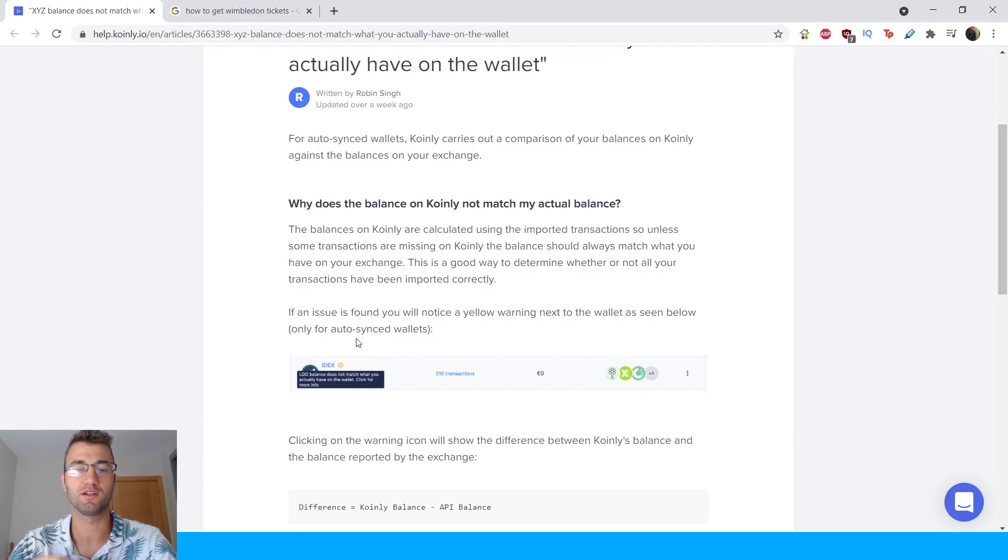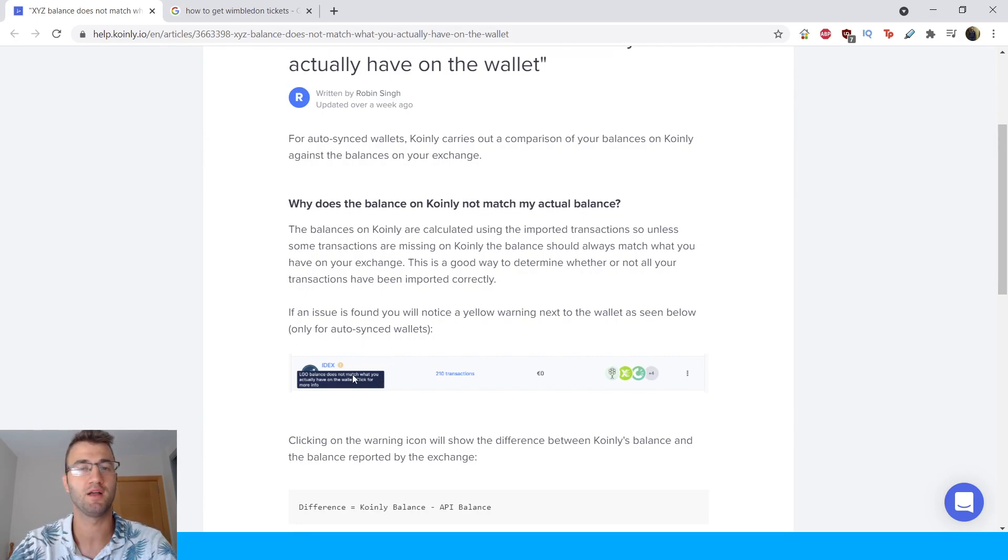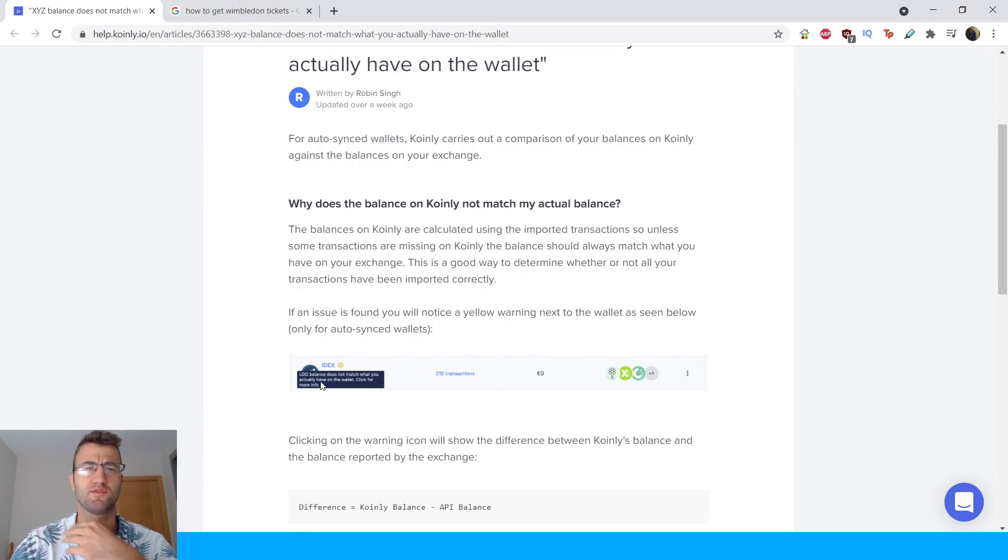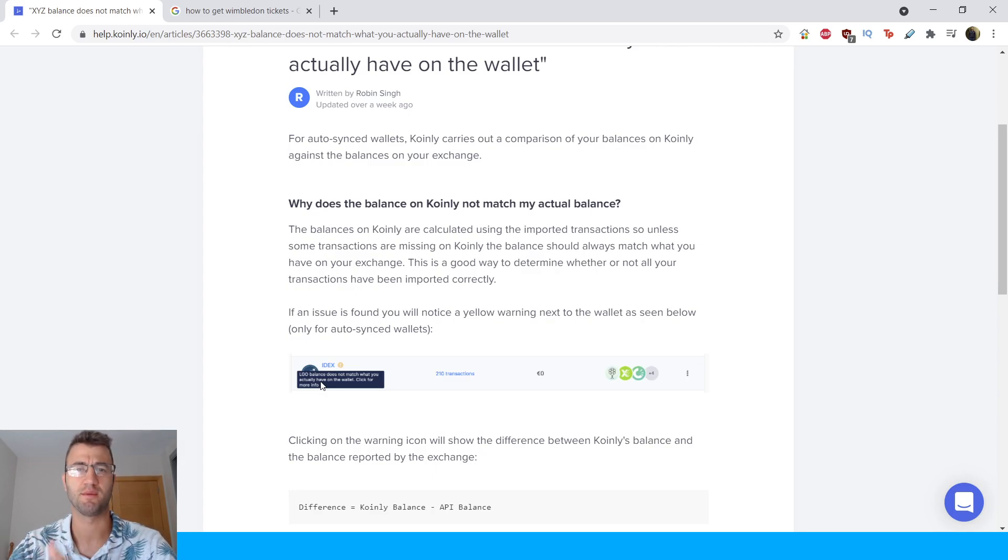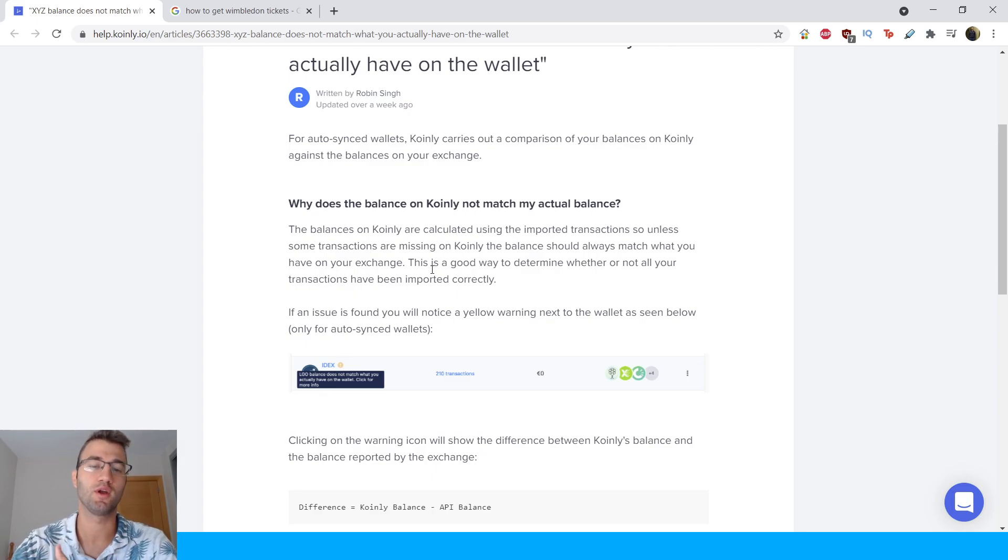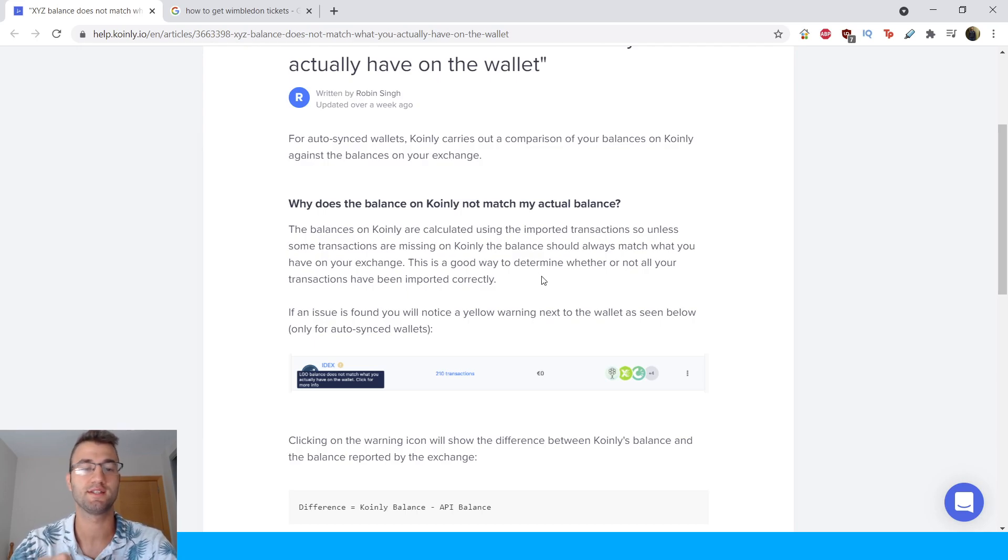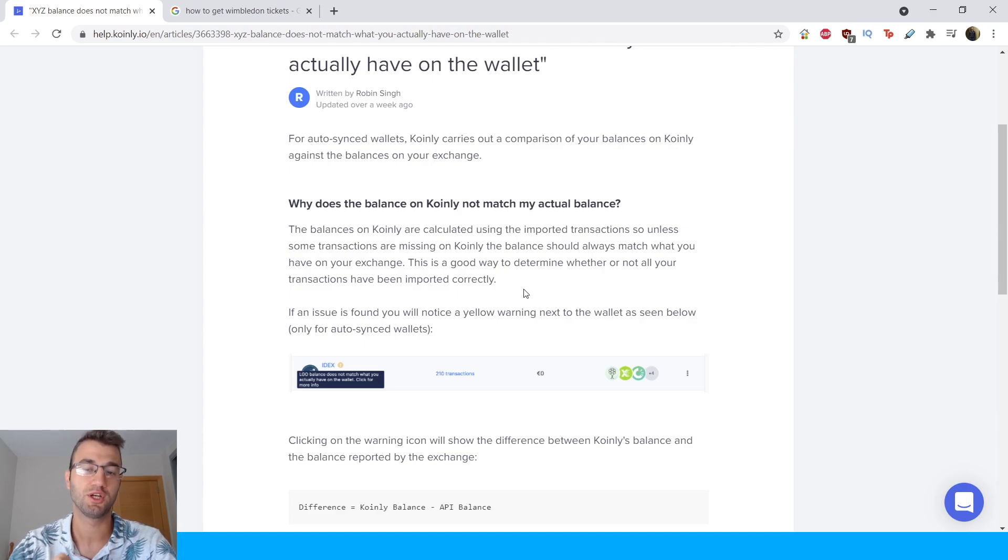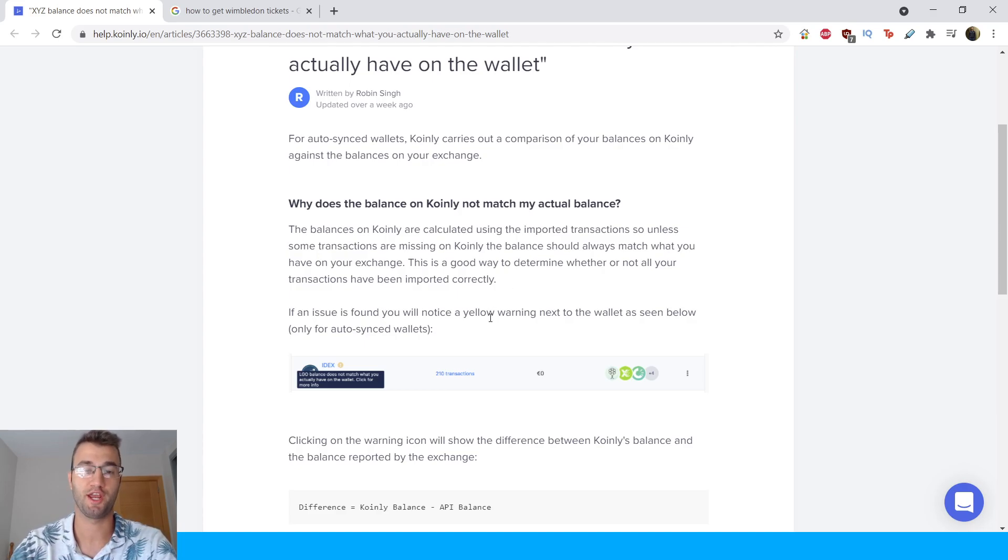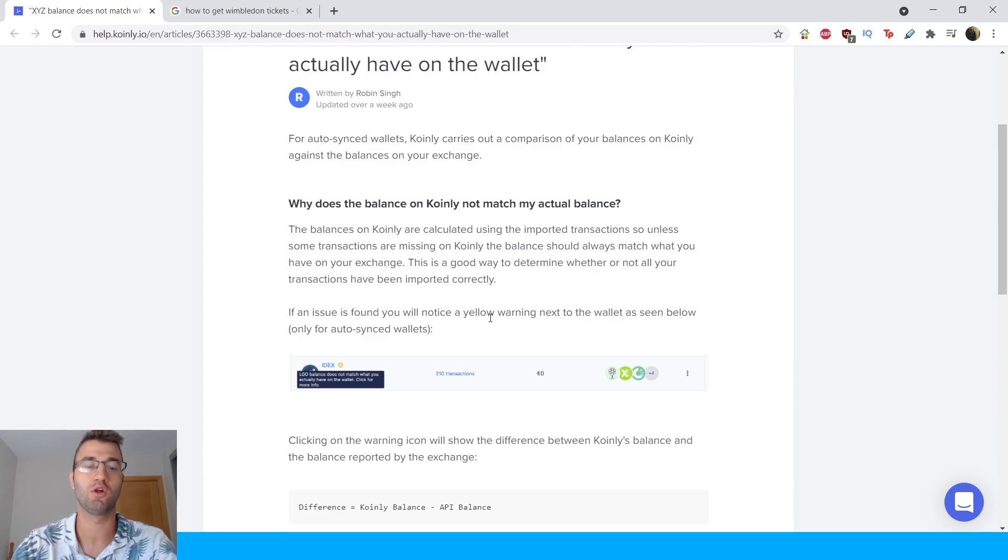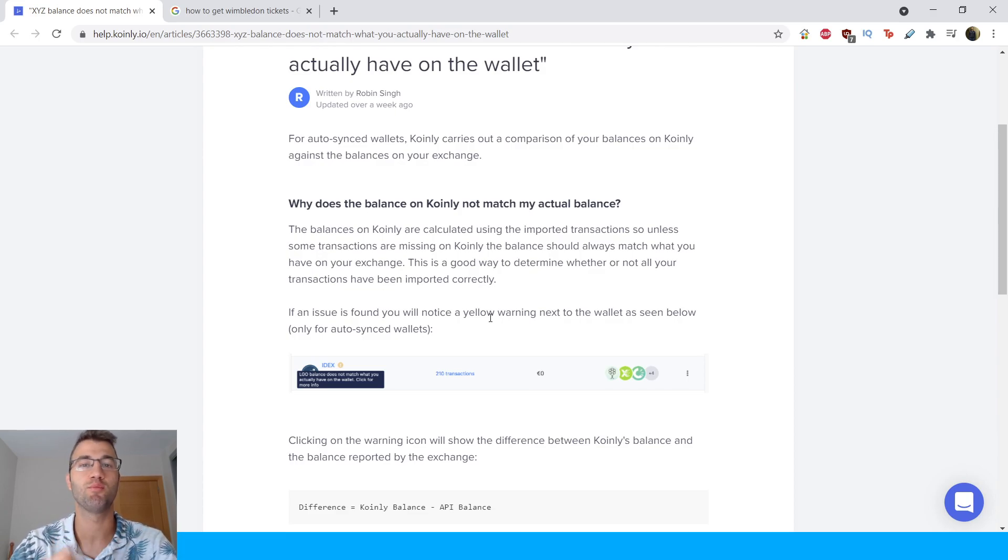Why does the balance on Coinly not match my actual balance? And I've talked about this a few times, we've stressed this quite a few times in the videos. The balances on Coinly are calculated using the imported transactions. So unless some transactions are missing on Coinly, the balance should always match what you have on your exchange. This is a good way to determine whether or not all your transactions have been imported correctly.